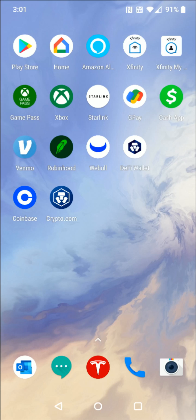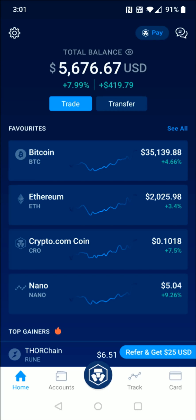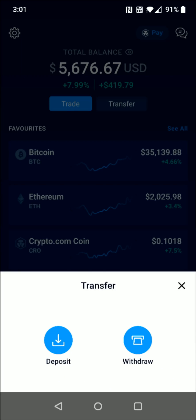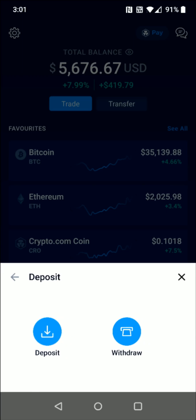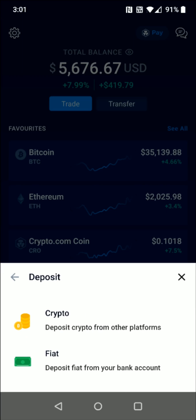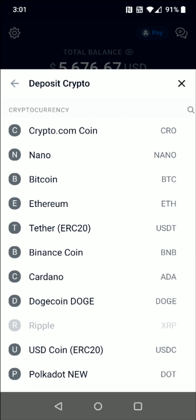The first thing we're going to do is open up the crypto.com application and then towards the top we're going to click where it says Transfer. That pops up a menu where we're going to click on Deposit, because these funds are going to be coming over from Coinbase — depositing crypto from other platforms. So I'm going to select that option and for this example I'm going to be using Bitcoin.